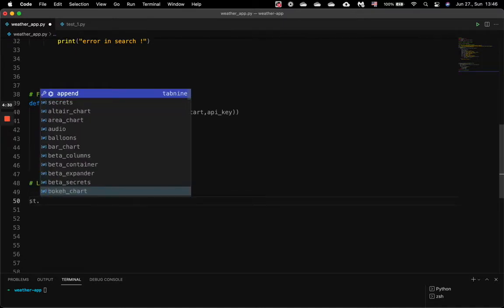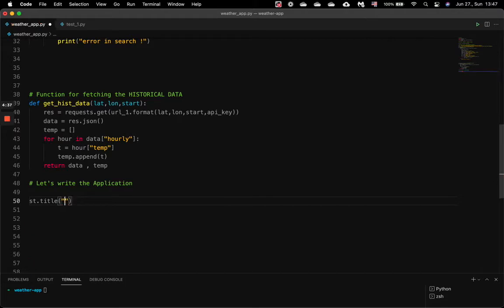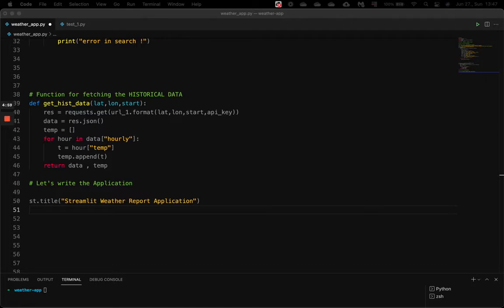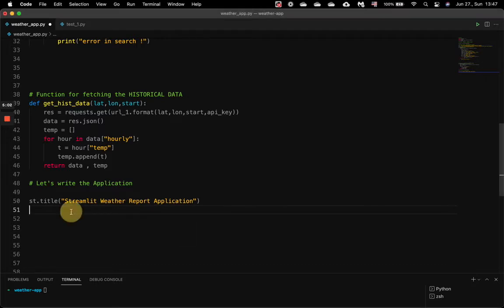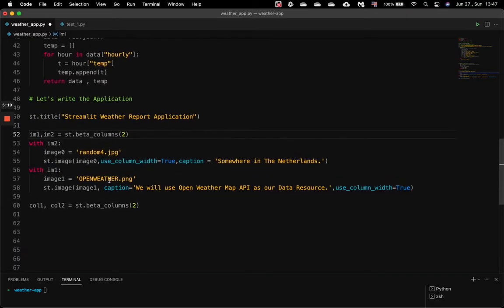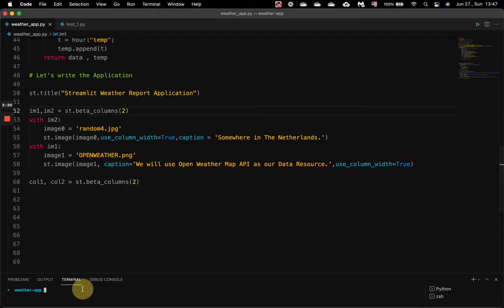Now we write a few Streamlit codes to start building our web application. We write st.title. Next we have two lines of code which are not really mandatory, but just to make our application look a bit prettier. Here we create two columns — in one column we have the OpenWeatherMap logo image, and in the other I have a random image. Once we have this, we can fire Streamlit in our terminal.